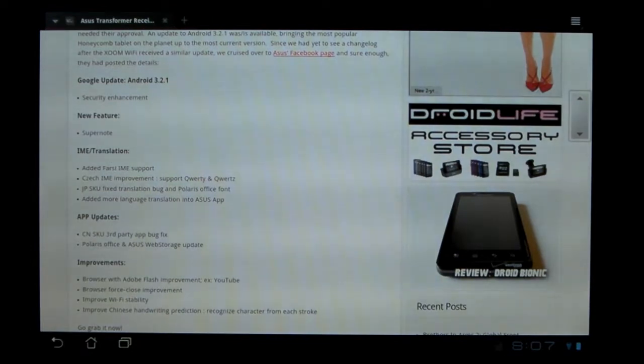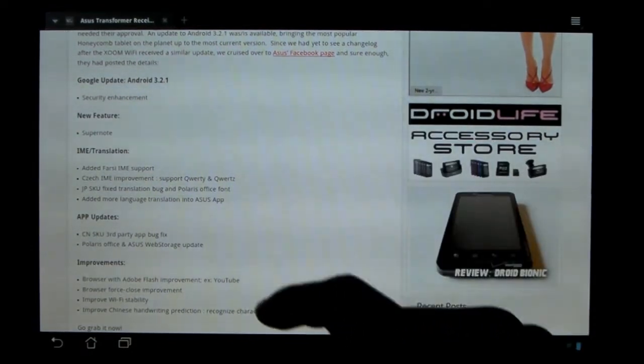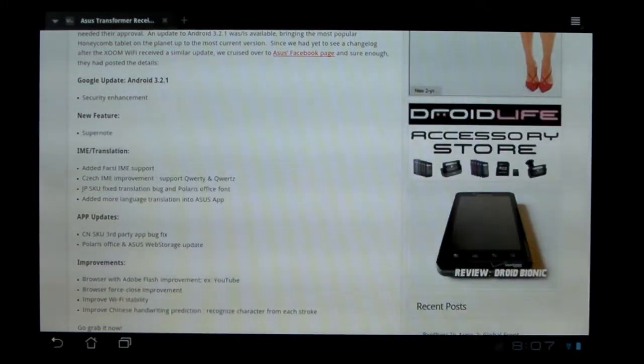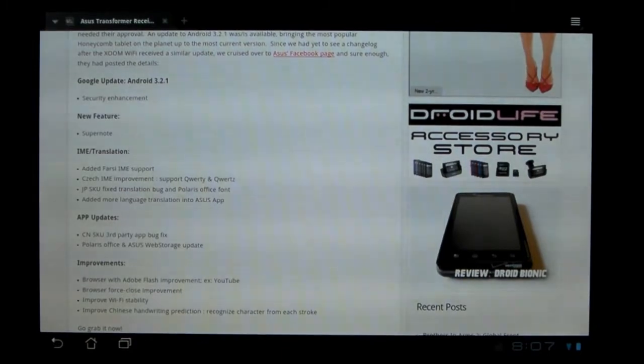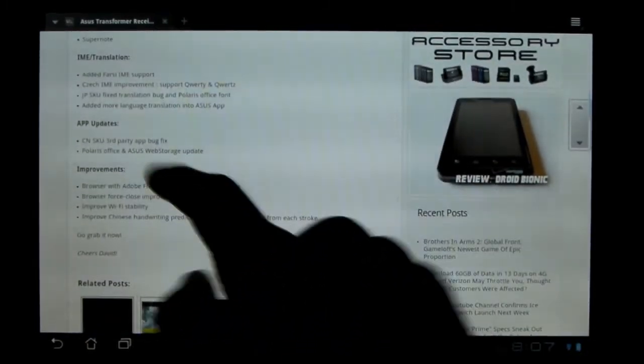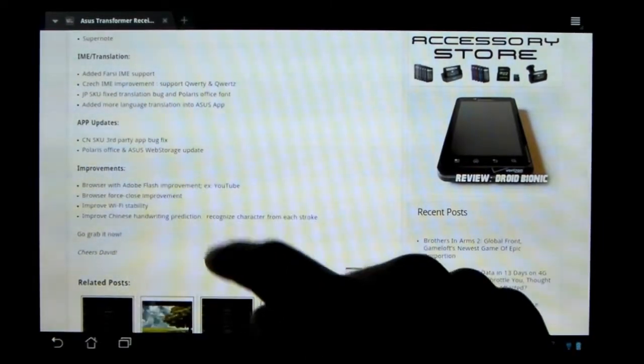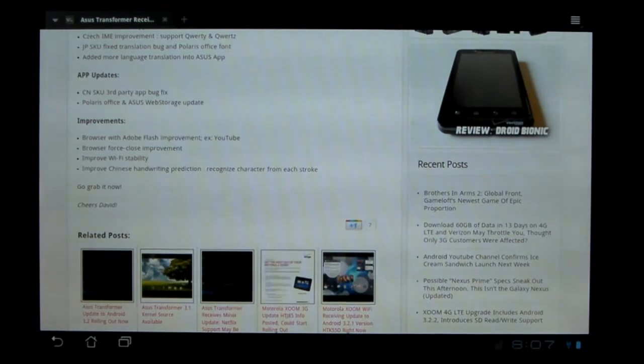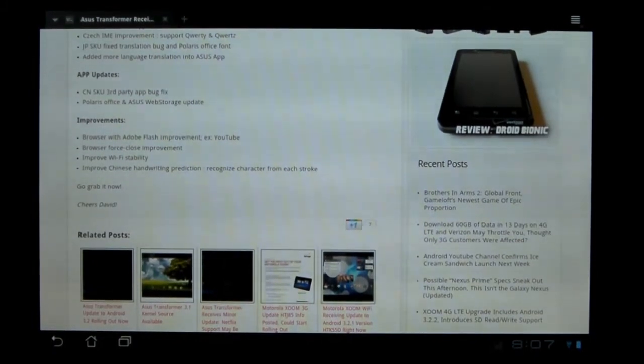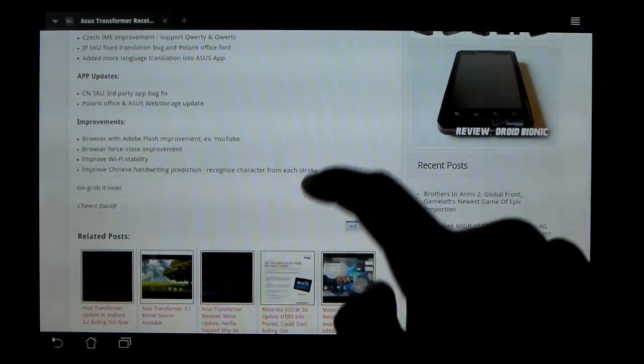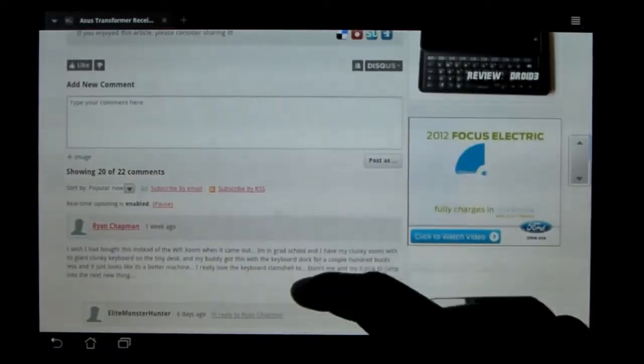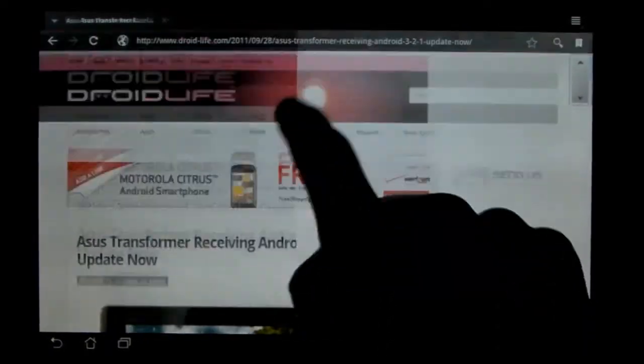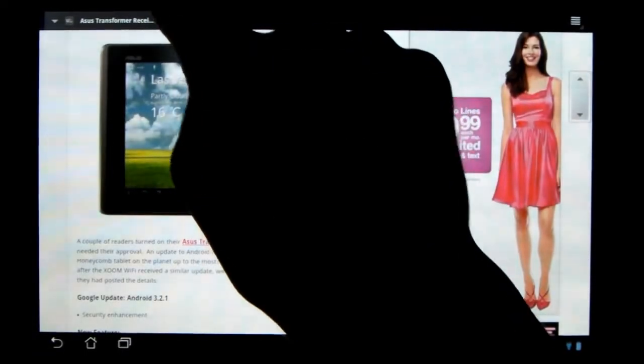So what 3.2.1 is supposed to bring is security enhancements with Google. A new app called Supernote, which I'll show you, which is actually good. But if you're not going to use it, don't update. Some translation stuff, some stuff if you live in China. Updates for Polaris Office and Web Storage. And then it's supposed to somehow improve Flash and improve force closing in the browser, which it does the opposite. I've noticed that Flash playing is actually almost worse, and the browser force closes about 20% of the time when I open it fresh.